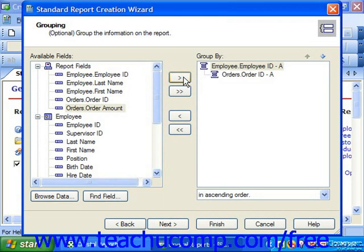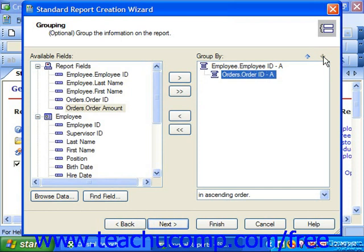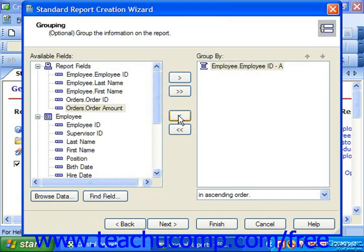If needed, you can also select one of the groups and then click the Up and Down arrows to reorganize the order of the group shown. When you've added the necessary fields by which to create the data groupings within your report, click the Next button to continue.